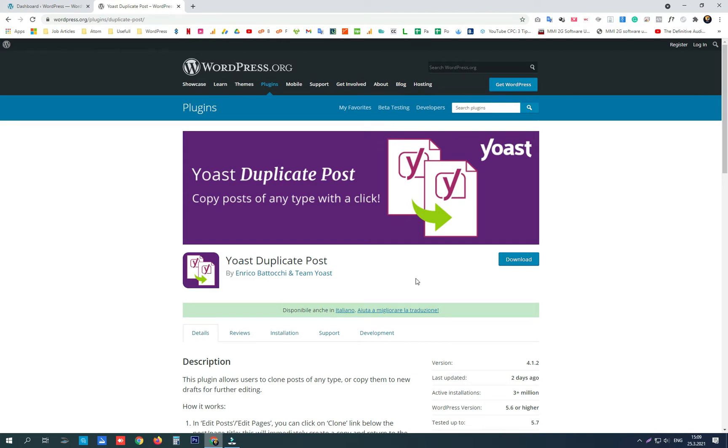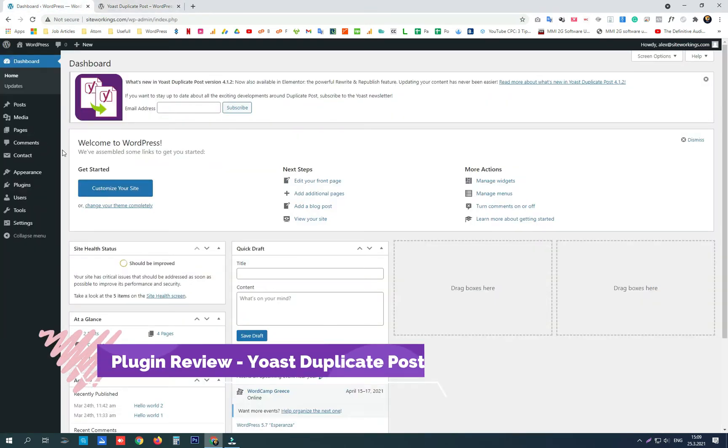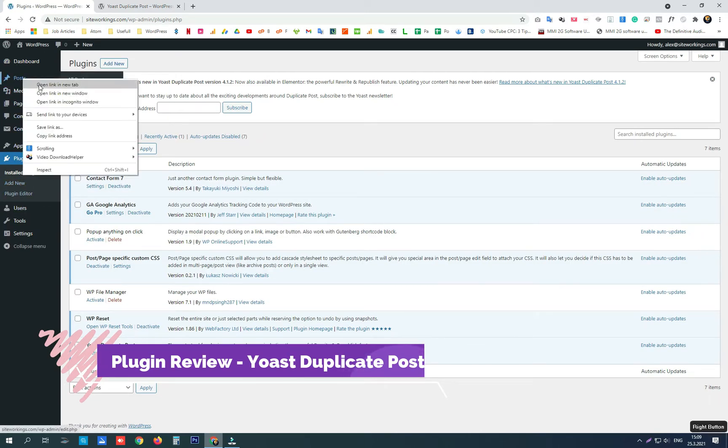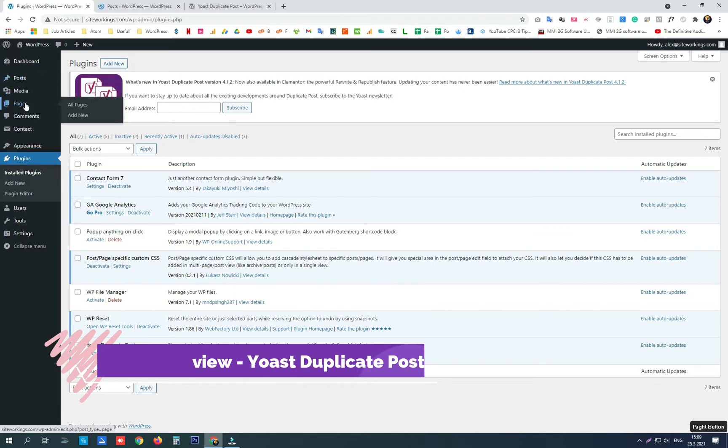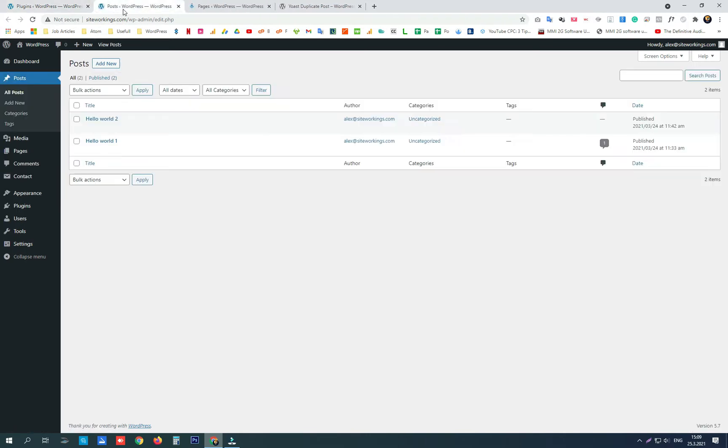Hey guys, today we are going to review Yoast Duplicate Post plugin that can help you clone your content in no time and make a few changes in the new draft that is created before you publish it.